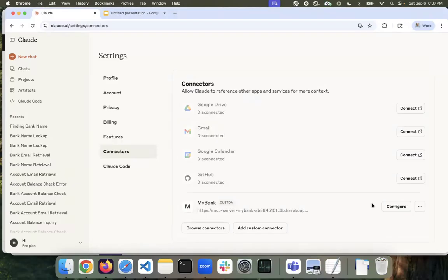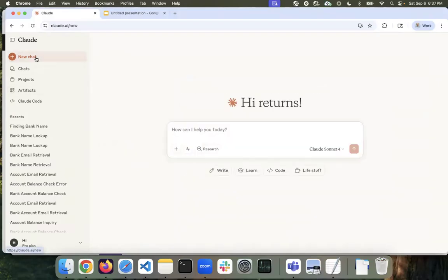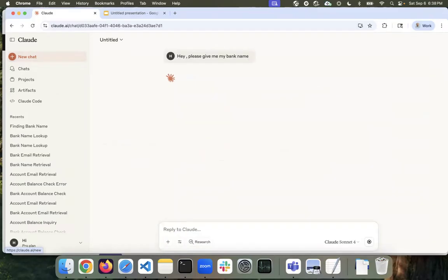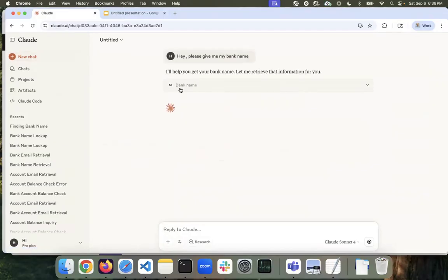The first service I'm going to use is get the bank name, which does not require any API call — I'm just calling the server, asking for my bank name, and it returns it back. I said, 'Please give me the bank name.' Claude is going to go back, identify this as one of the server's tools, and call the bank name service. It should return my bank name.